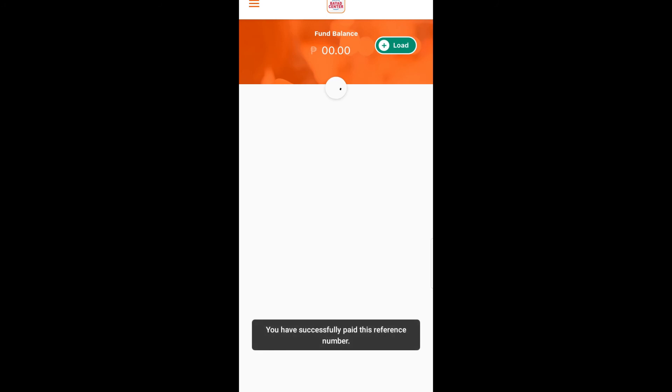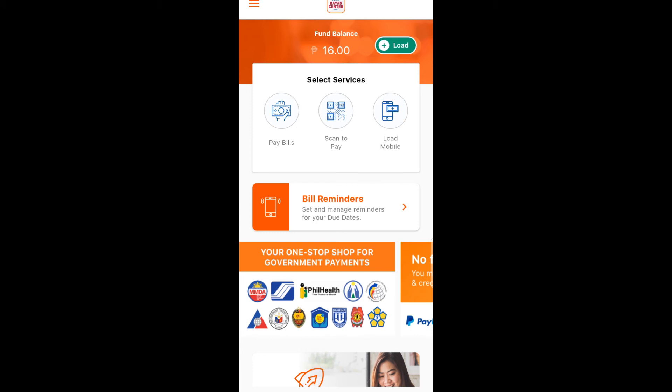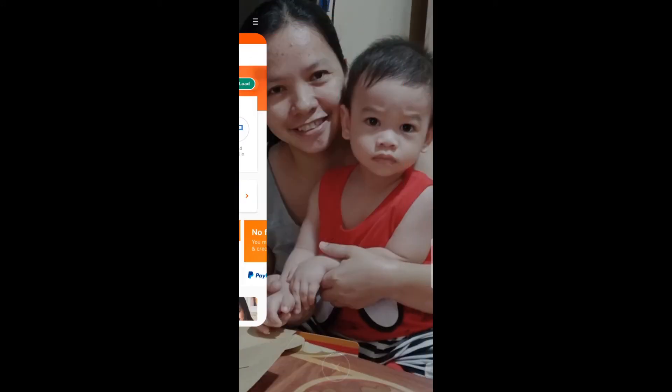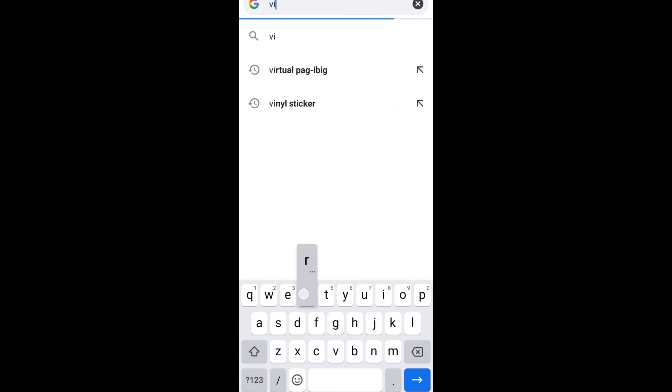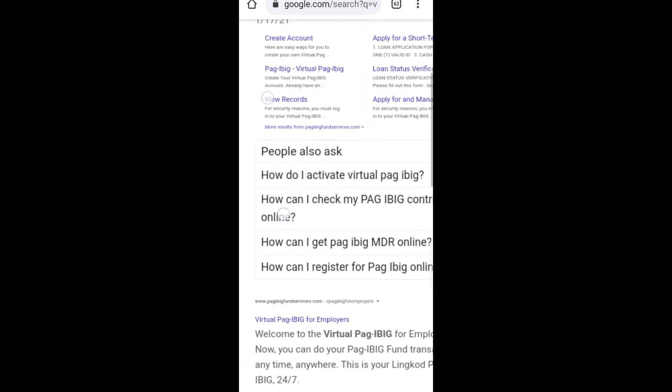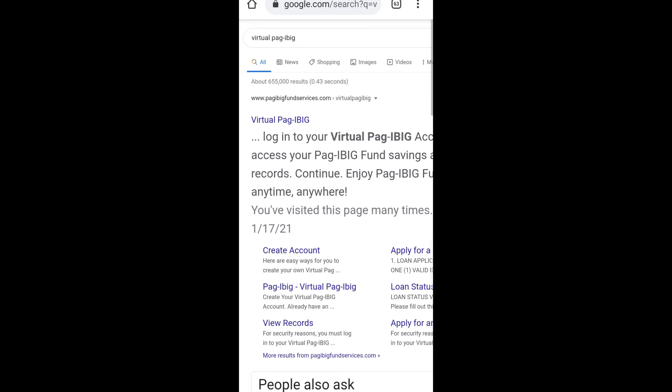You'll see that the fund balance you have is already deducted, so the process is already done. Now we are going to check if the process or the transaction you did is already posted in your Pag-IBIG fund or Pag-IBIG account.